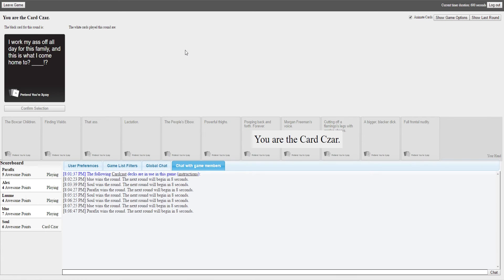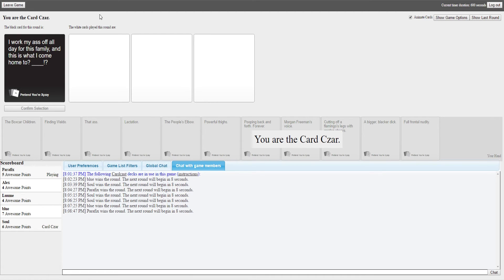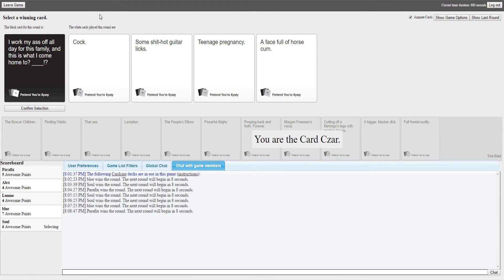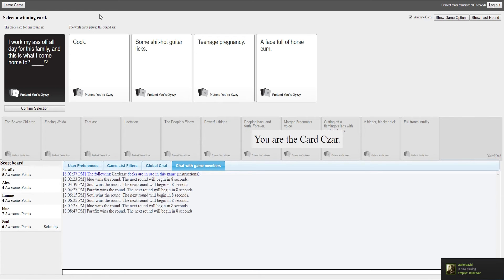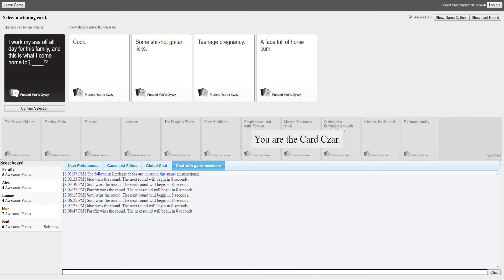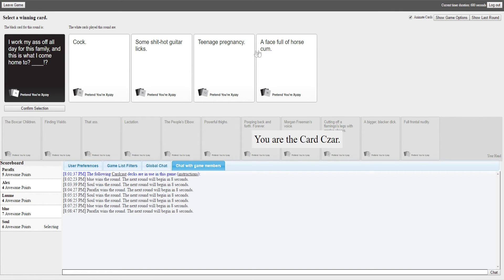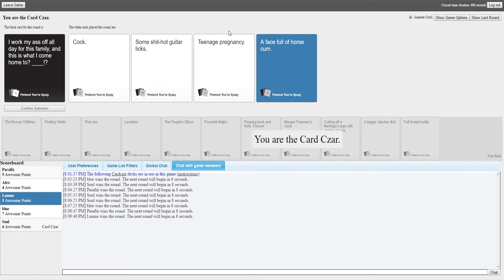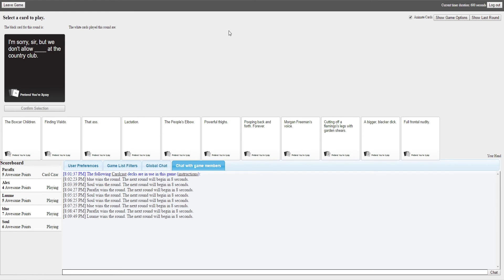I work my ass off all day for this family, and this is what I come home to blank. I think this is funny, I hope somebody else does. I have no comment on what I've just done. I work my ass off all day for this family, this is what I come home to cock, some shit hot guitar licks, teenage pregnancy, a face full of horse cum. I won't pick cock because I don't judge. Shit hot guitar licks, I don't know what the fuck that means. A face full of horse, guitar licks are. Damn it, I was teenage pregnancy. This shows how uncool Soul is if he doesn't know what a fucking guitar lick is.